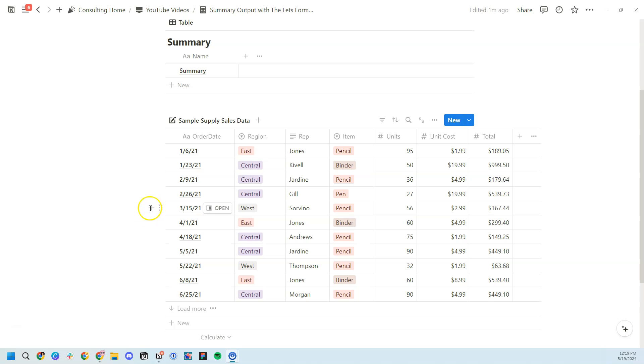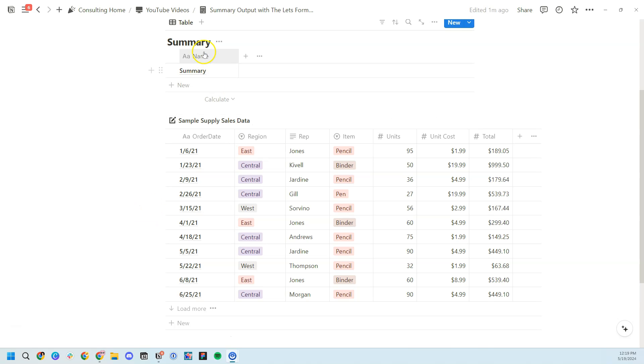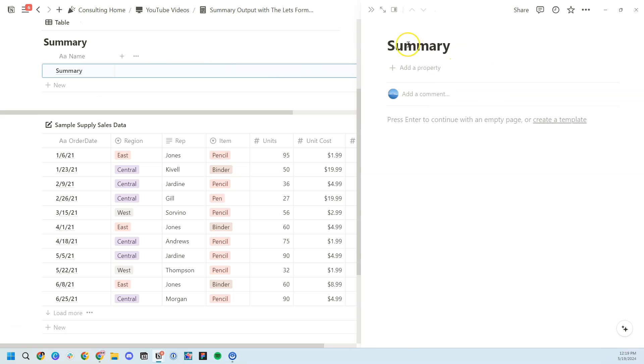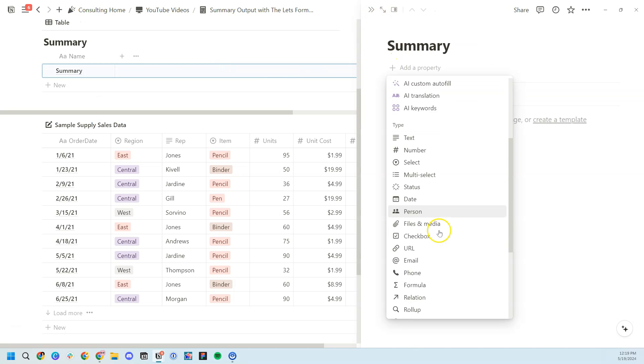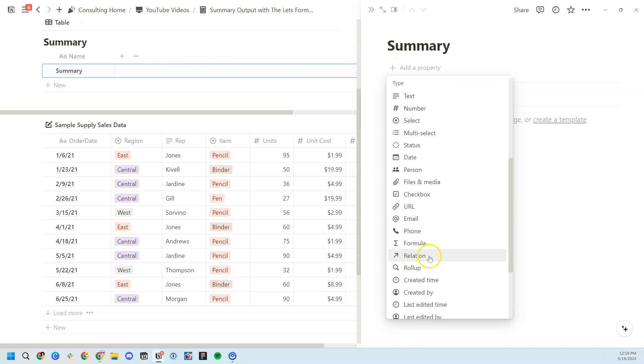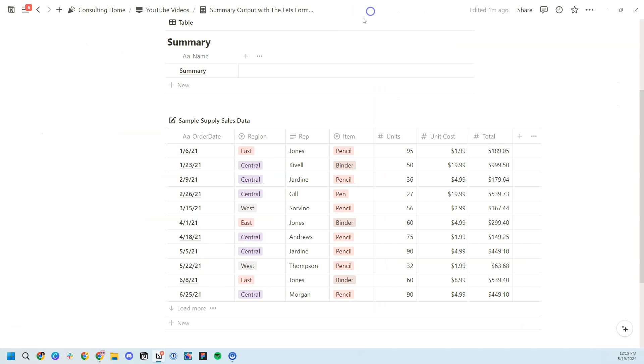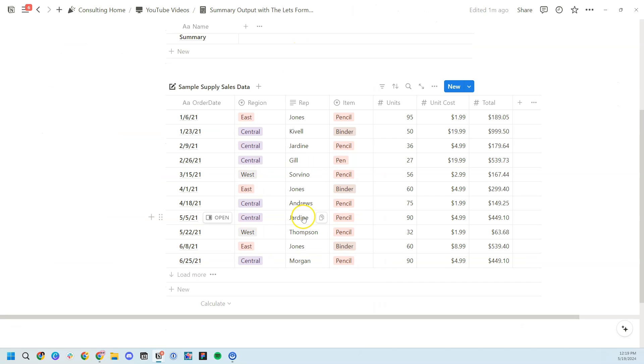As you can see, I have generated some sample data for supplies and then created a very simple summary database in which we'll just add a formula property and a relation property to create some basic summary outputs.